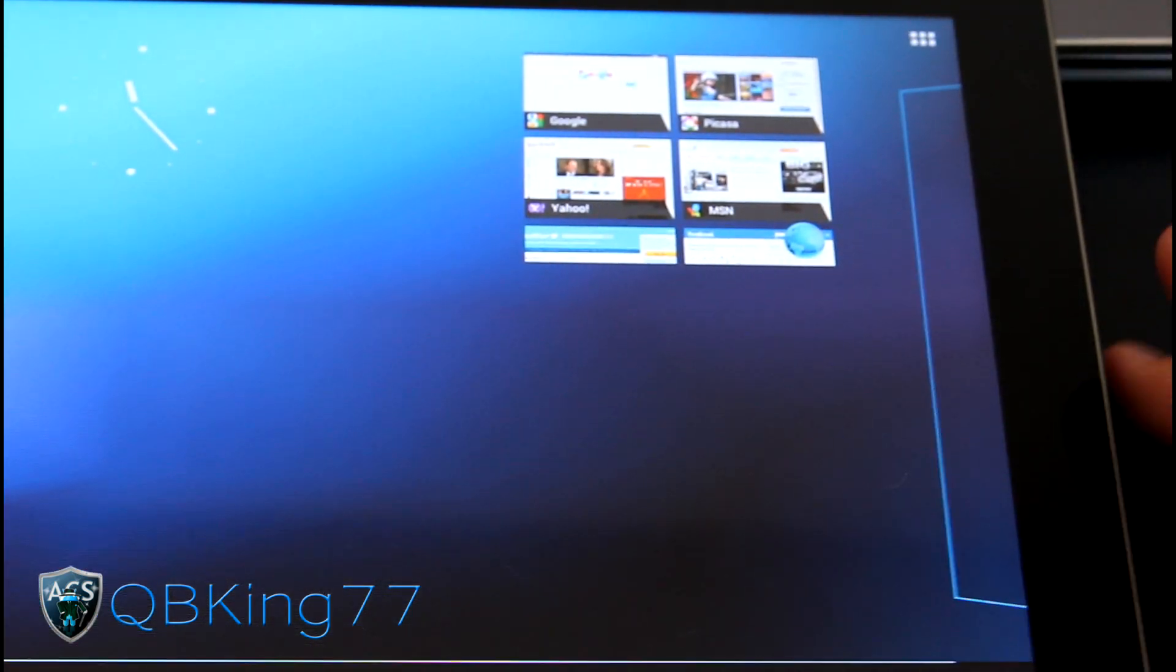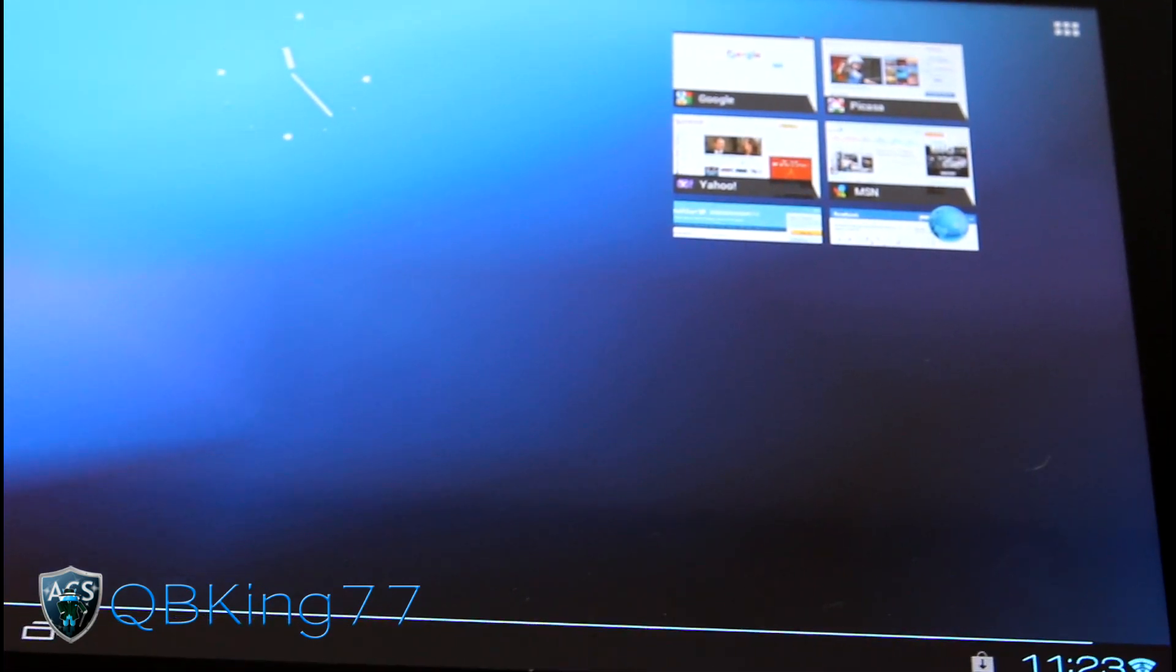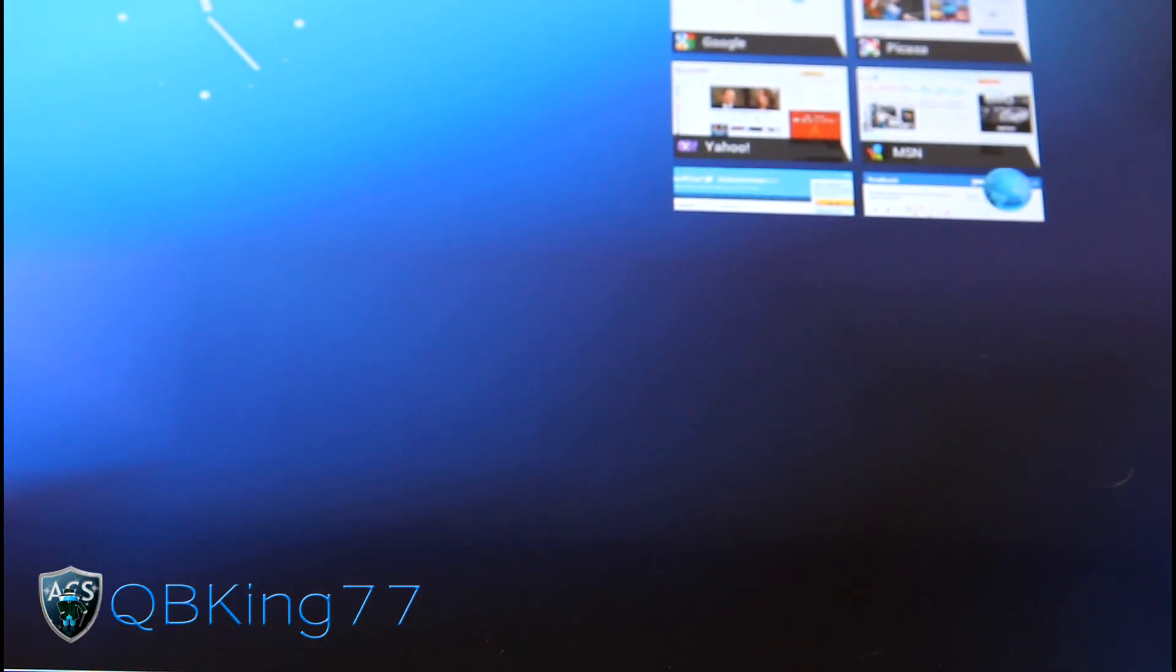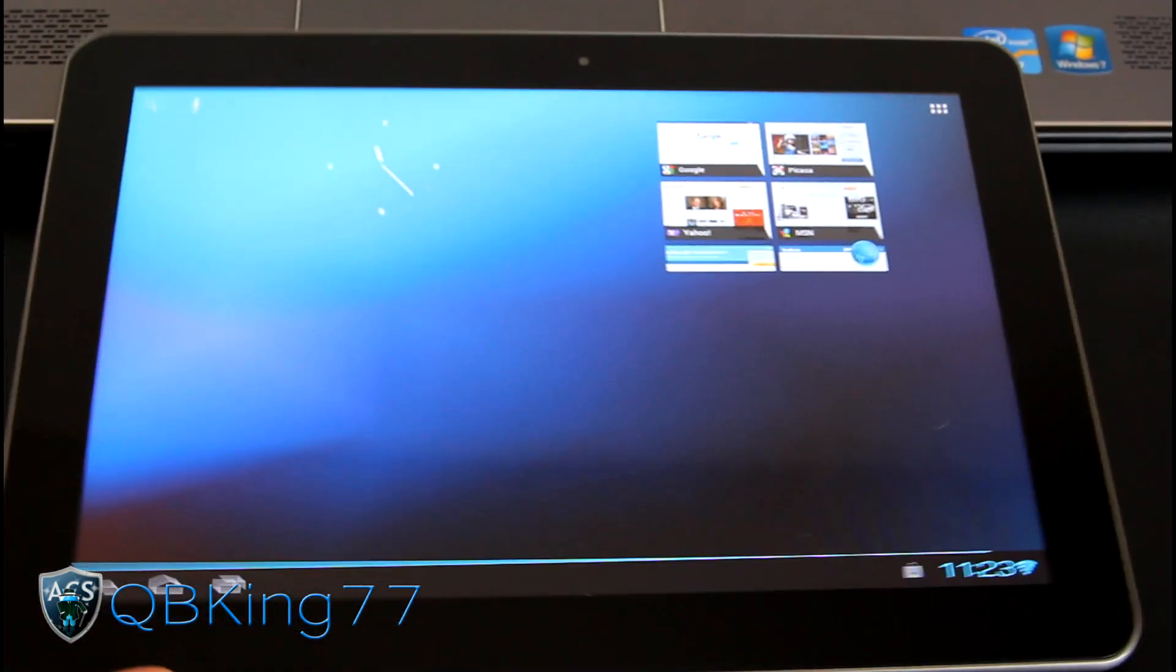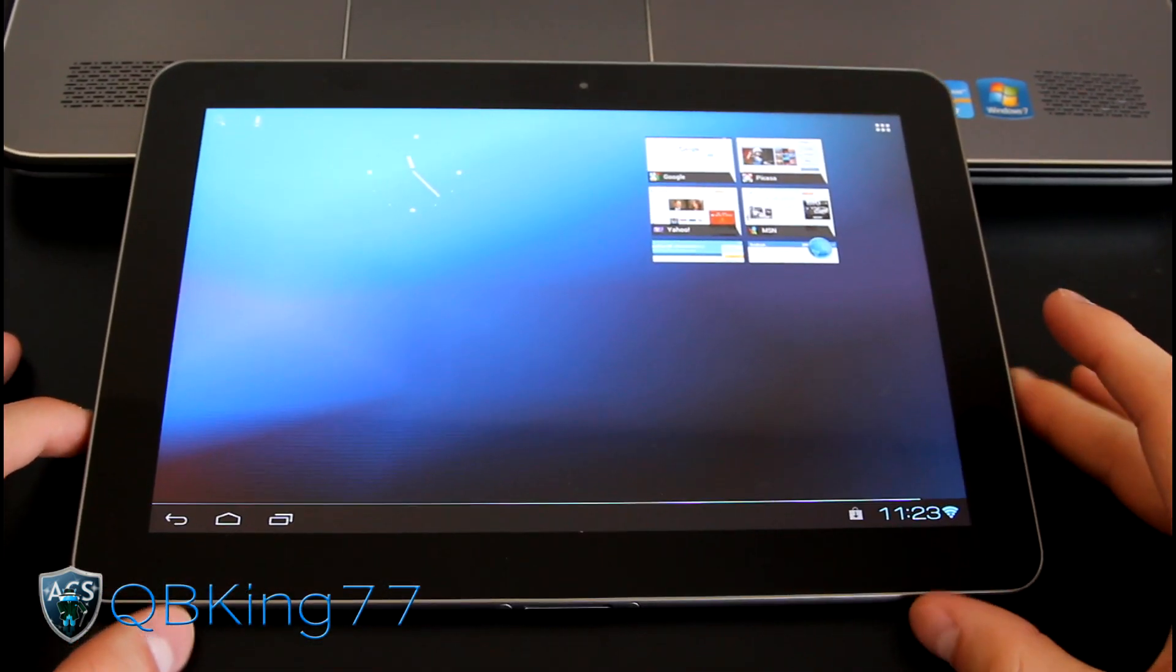But yeah, I mean, that's really all the settings. Obviously many, many more, but I can't really go over all of them within one video. So it's actually very cool.